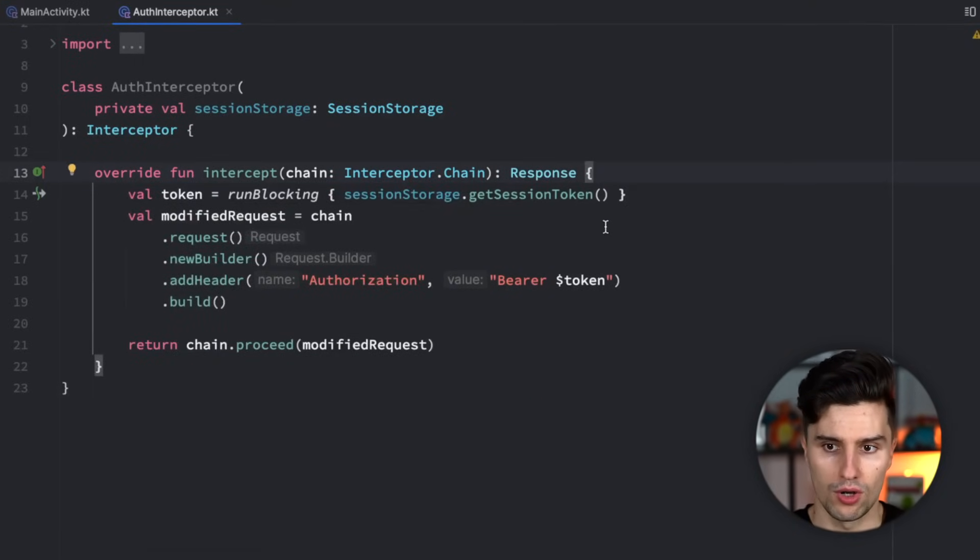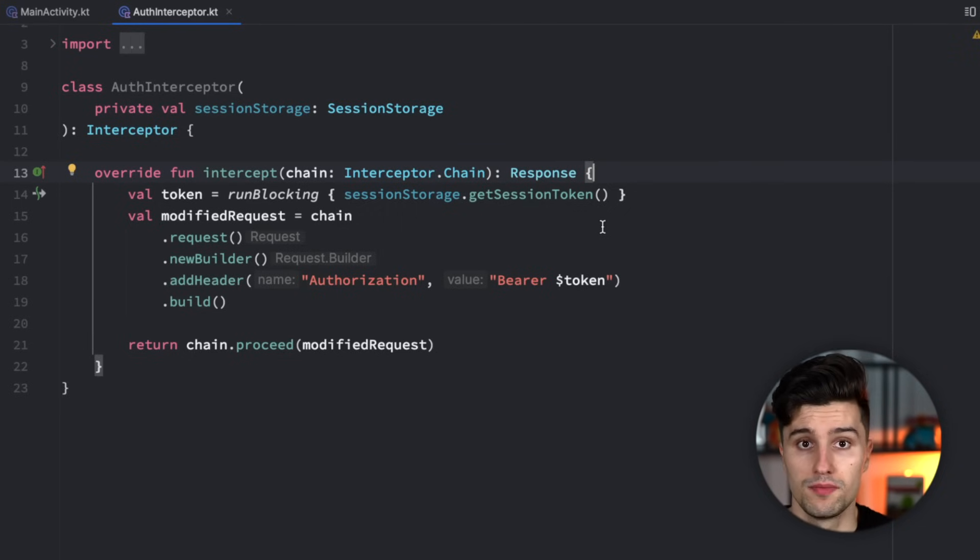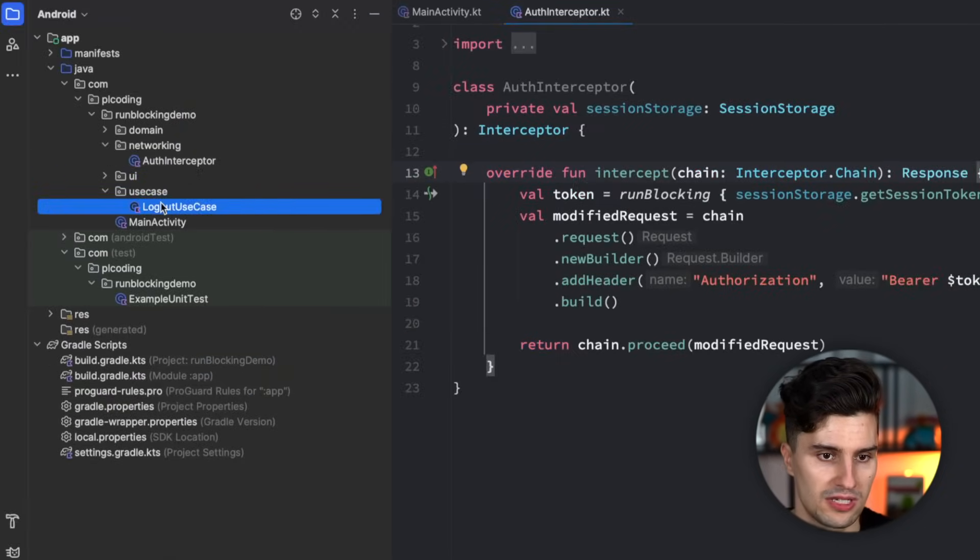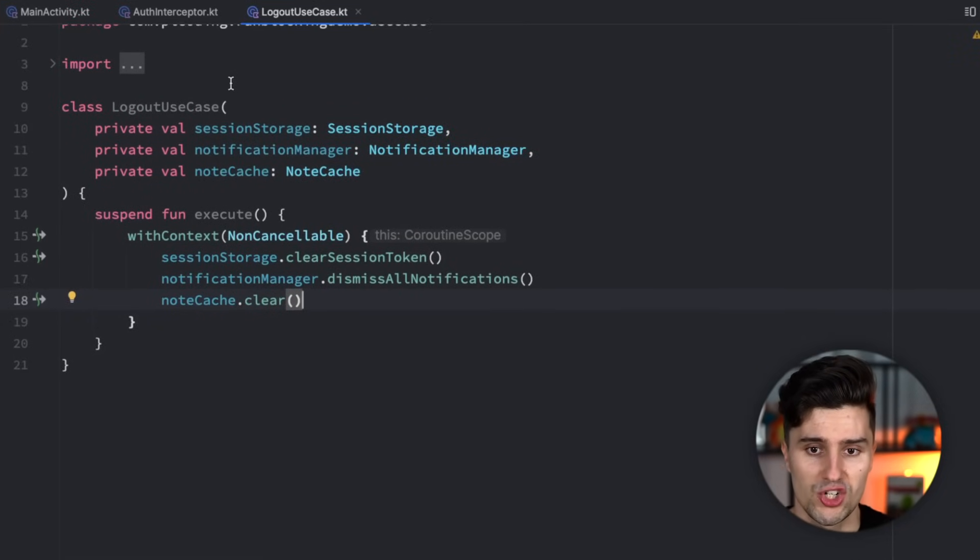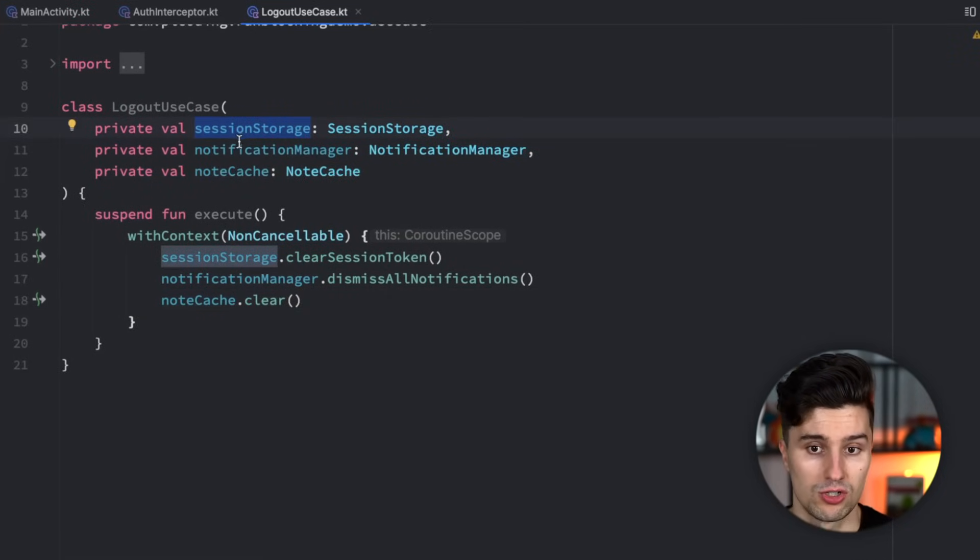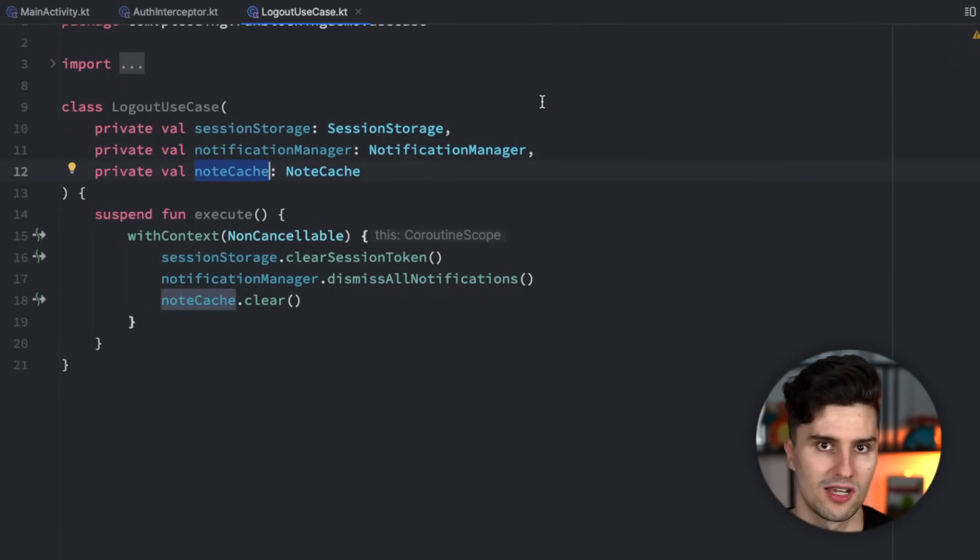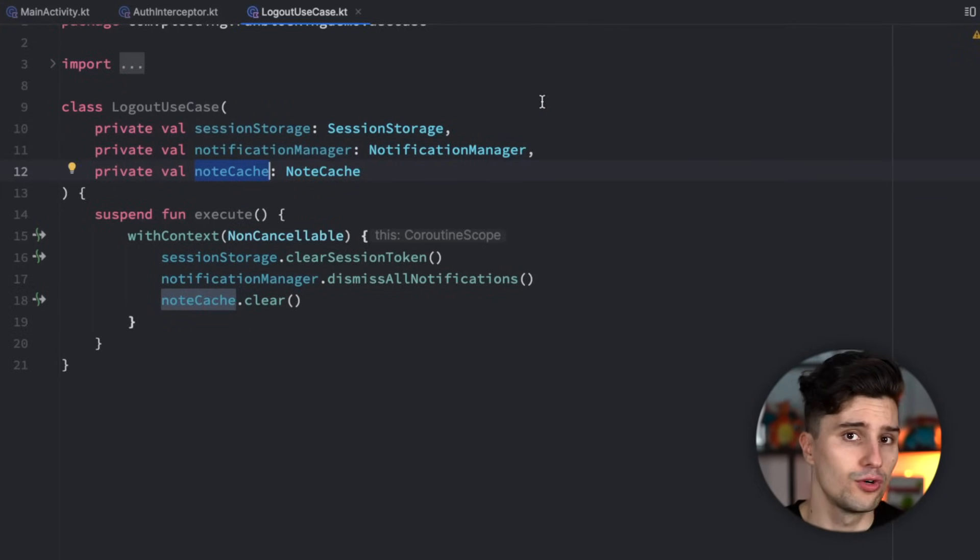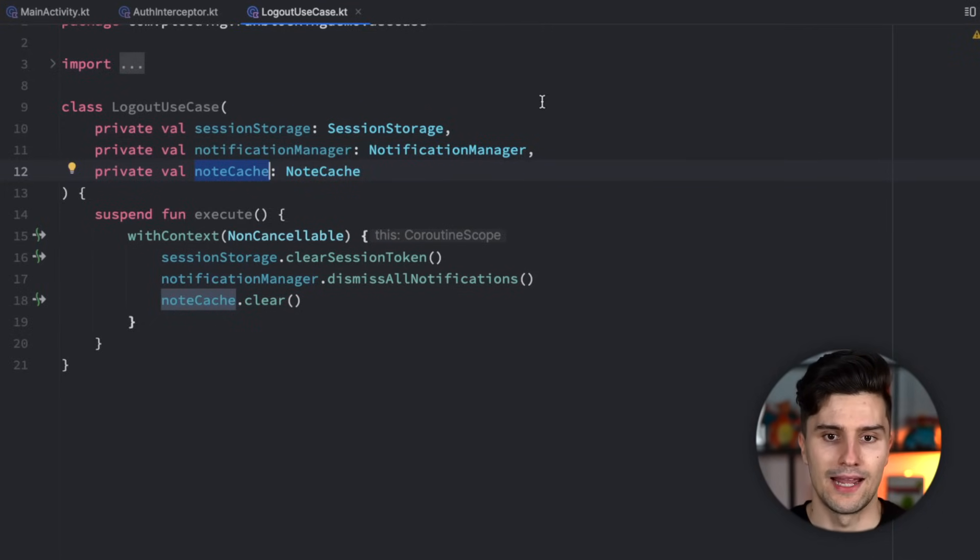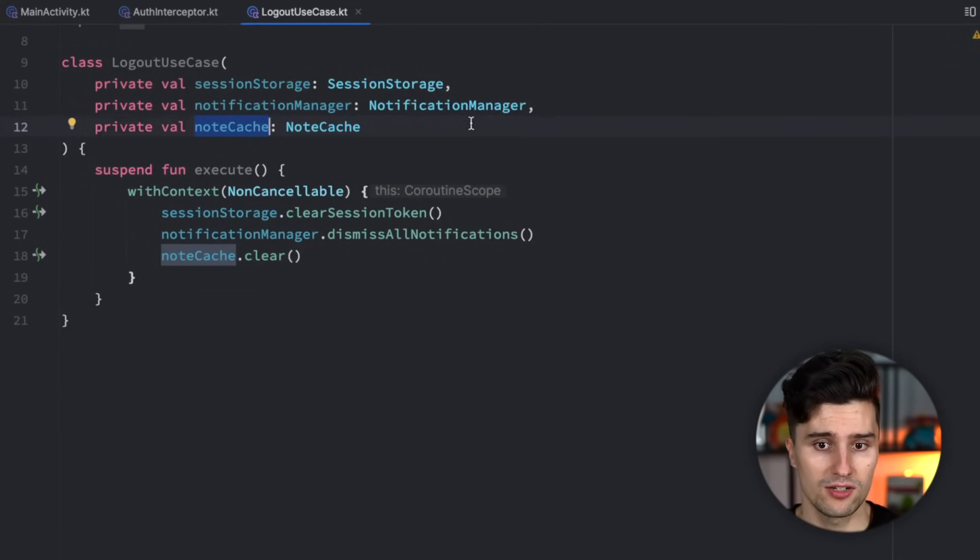Okay, so that was one use case where run blocking can be fine. Another use case would be for testing. So if we take a look here in this use case package, I prepared a little logout use case which really just makes sure to use these three classes: session storage, notification manager, and note cache. Let's say we have some kind of note app where the user can log in and they also get some kind of notifications for each note, or maybe they have some kind of reminders or so. And when the user then logs out, we of course need to do multiple things.